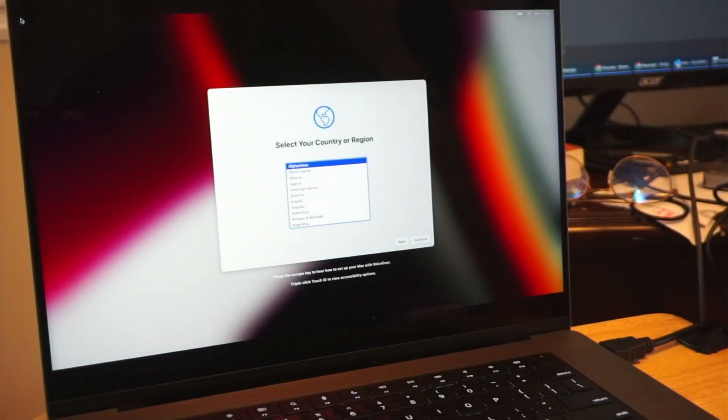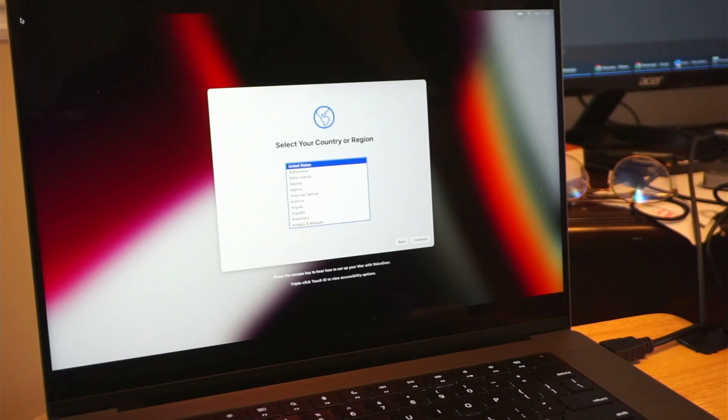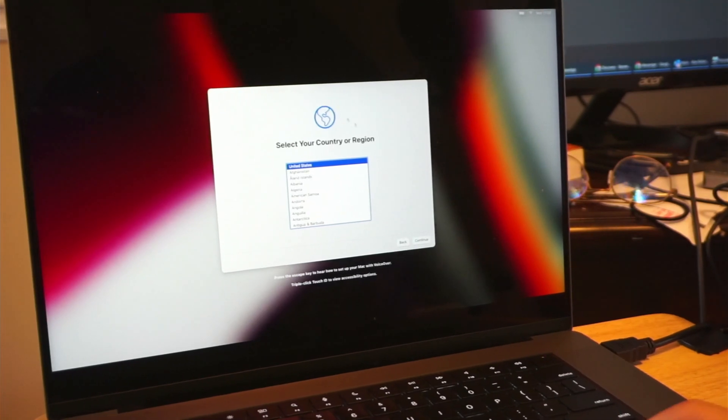In this video, we're going to take a look at how to reset your MacBook Pro 2021 edition with the M1 chip.